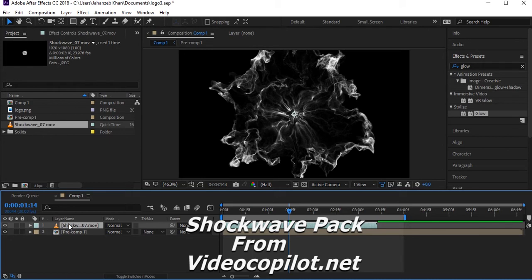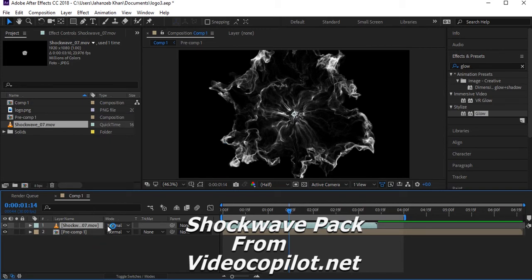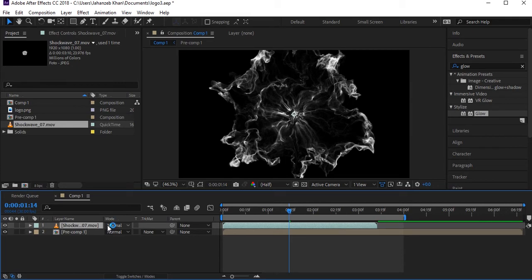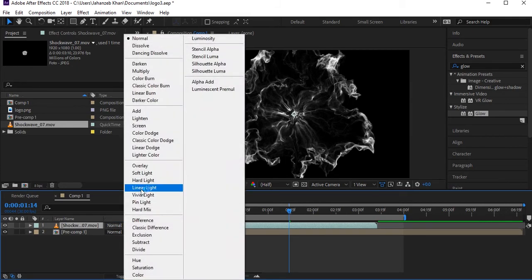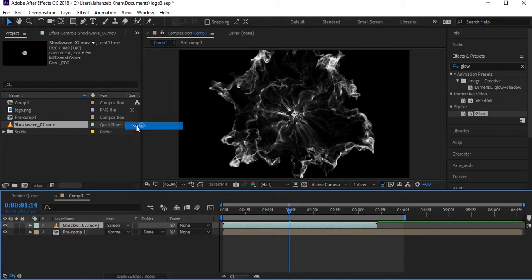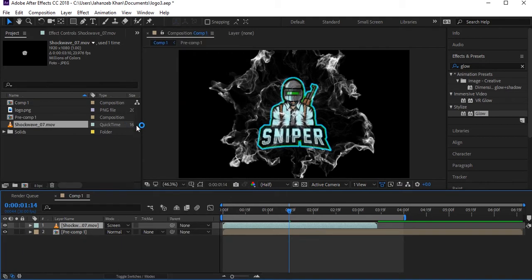Import the shockwave video and bring it into the composition. Set its blend mode to Screen so it becomes transparent over the logo layer. Then search for the 'Tint' effect.